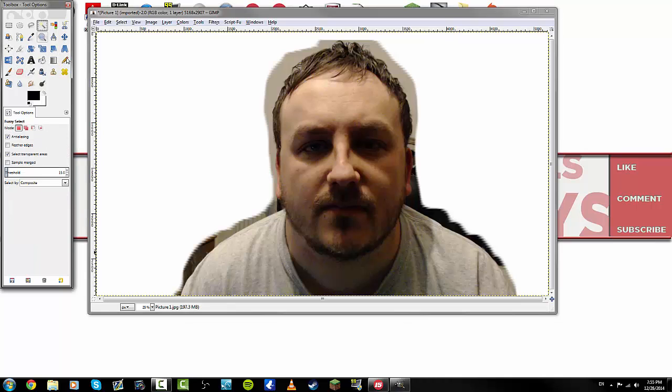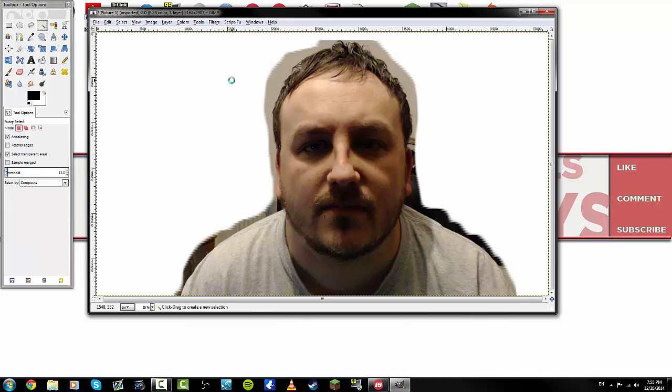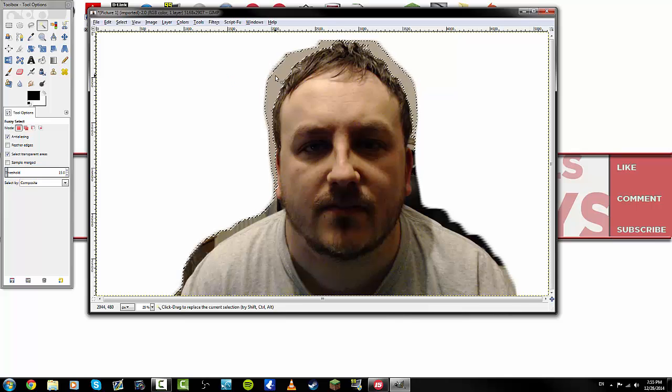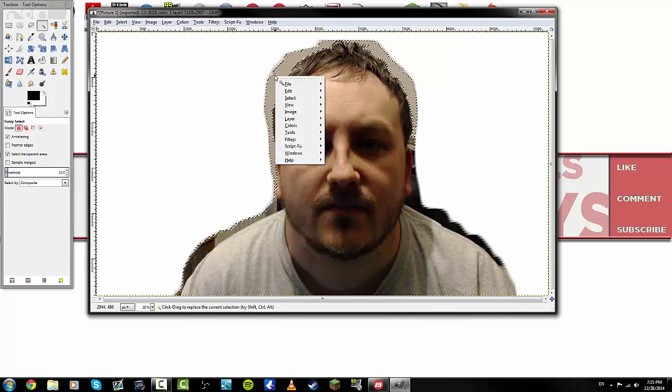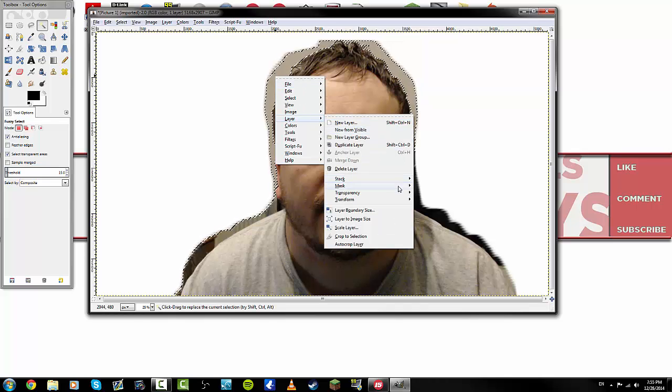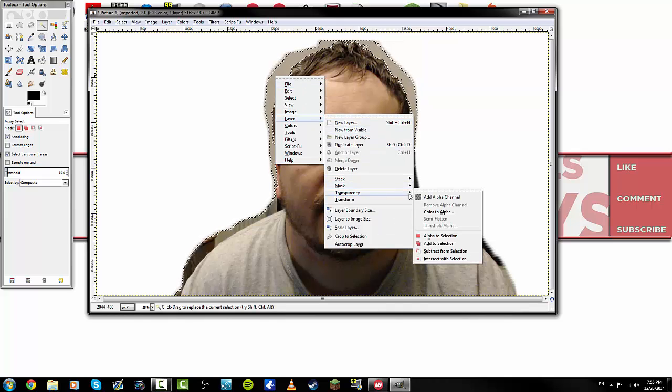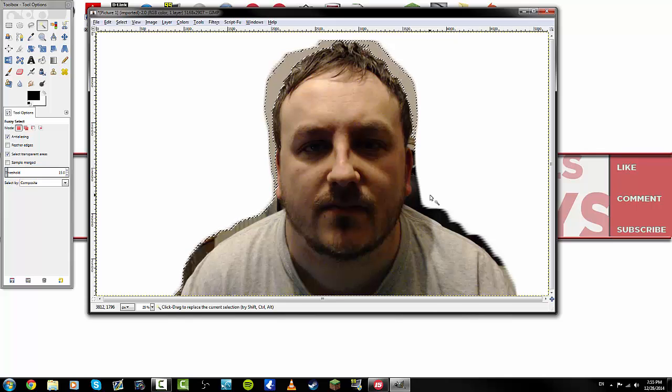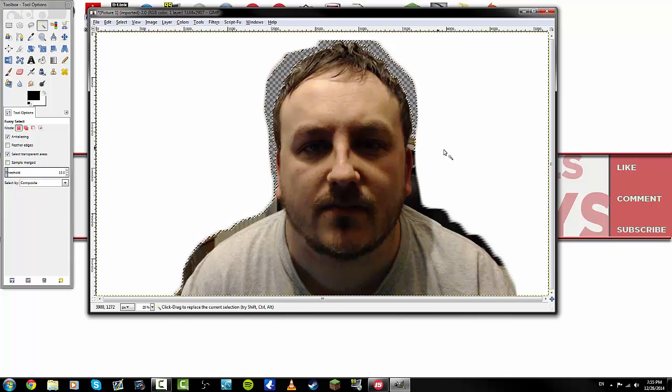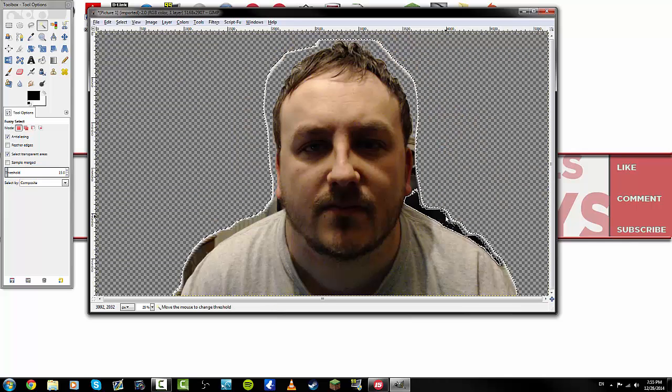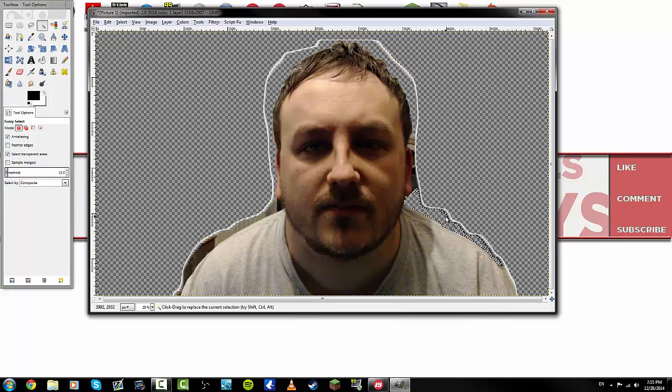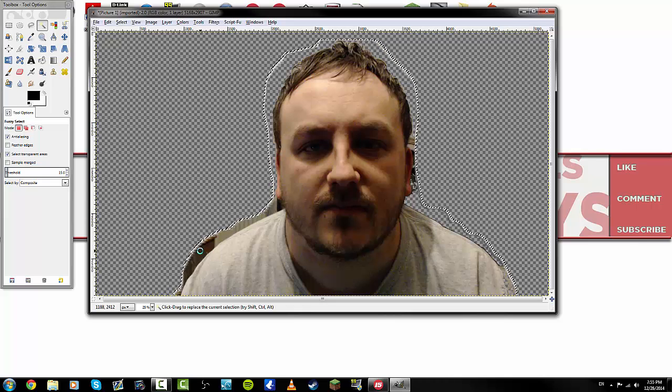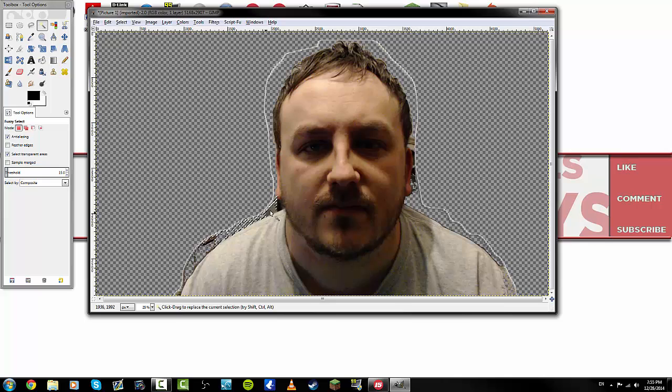So you've removed a lot of that background. And you can come back in here. And you can click on the inside. And then this is where you have to right click. Layer. Transparency. Add alpha to channel. Okay. And then if you press delete, it will remove that. And you can do the same on here. And it removes. Once you've added the alpha to channel, you can go in and you can take it all out.